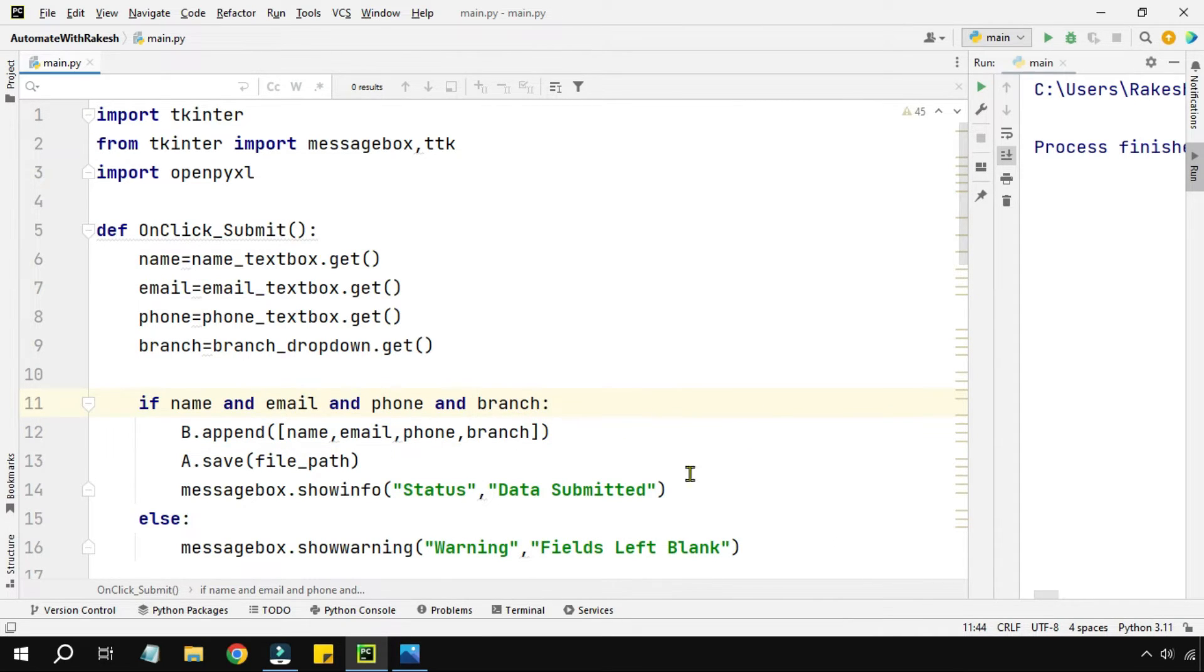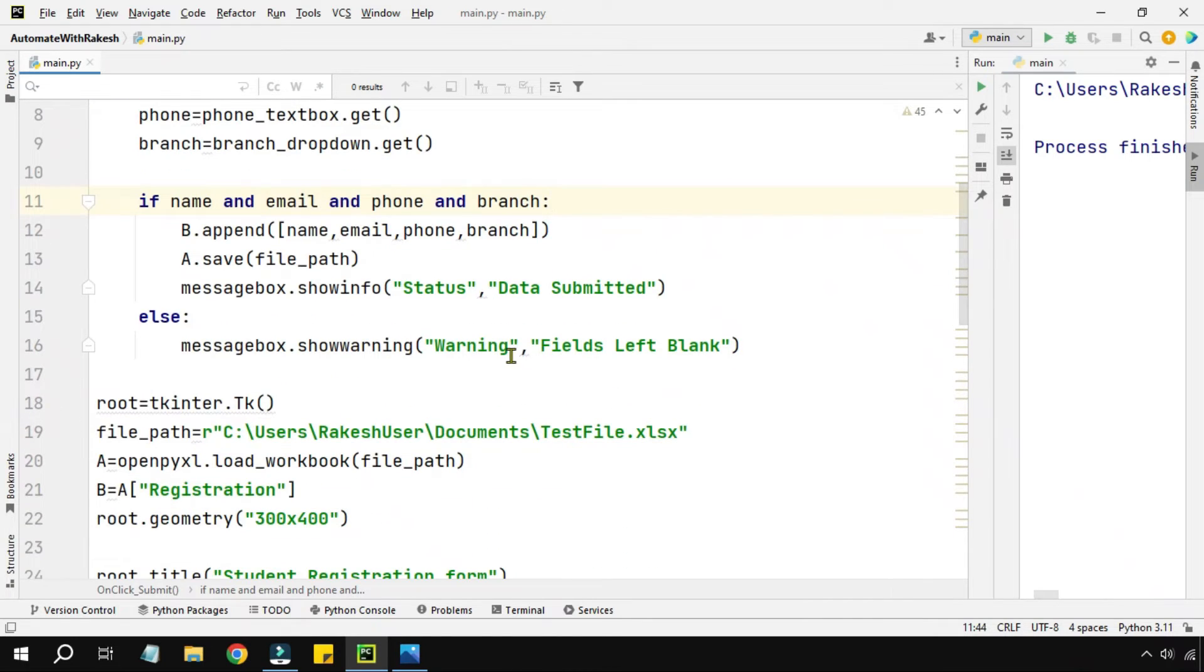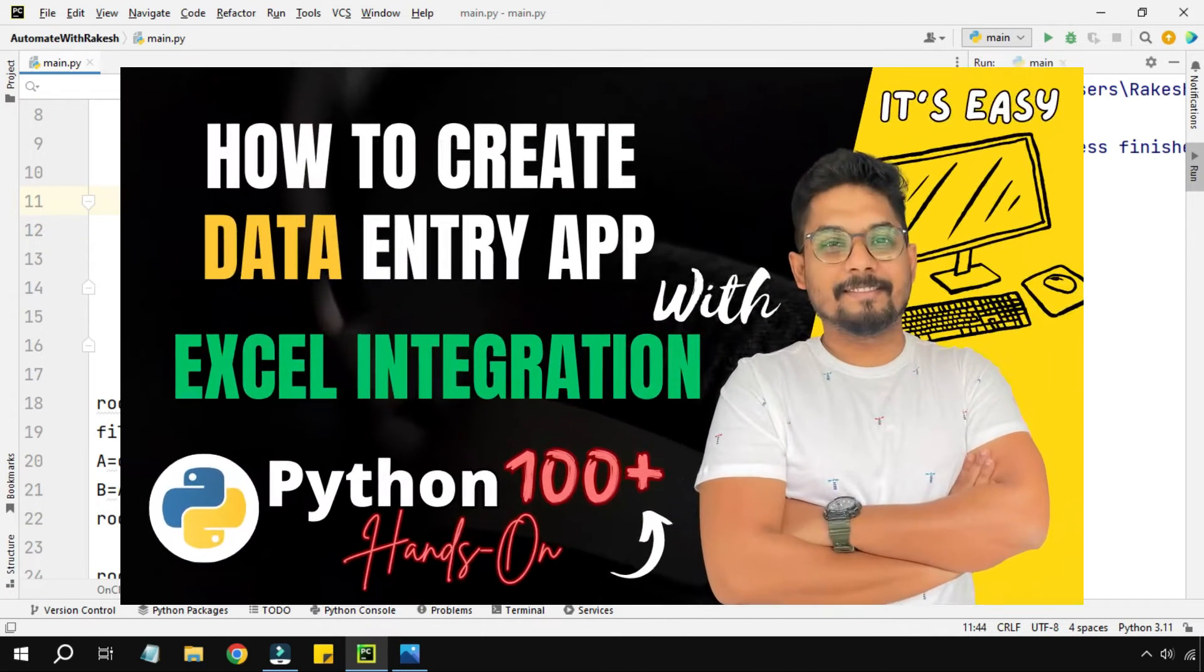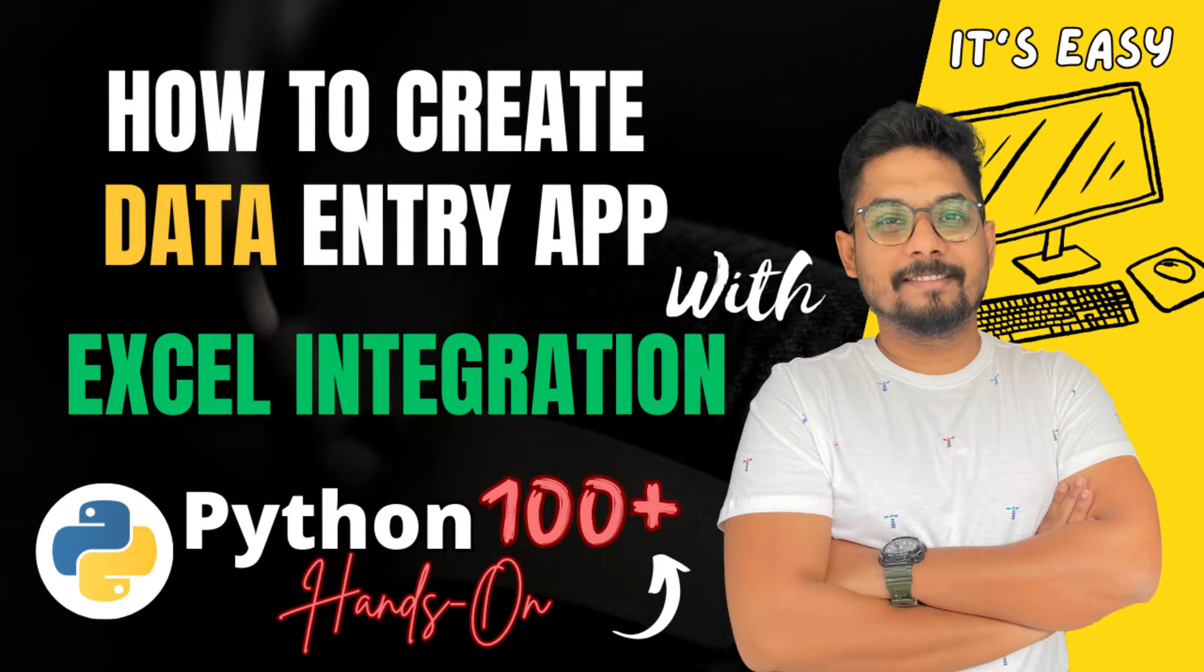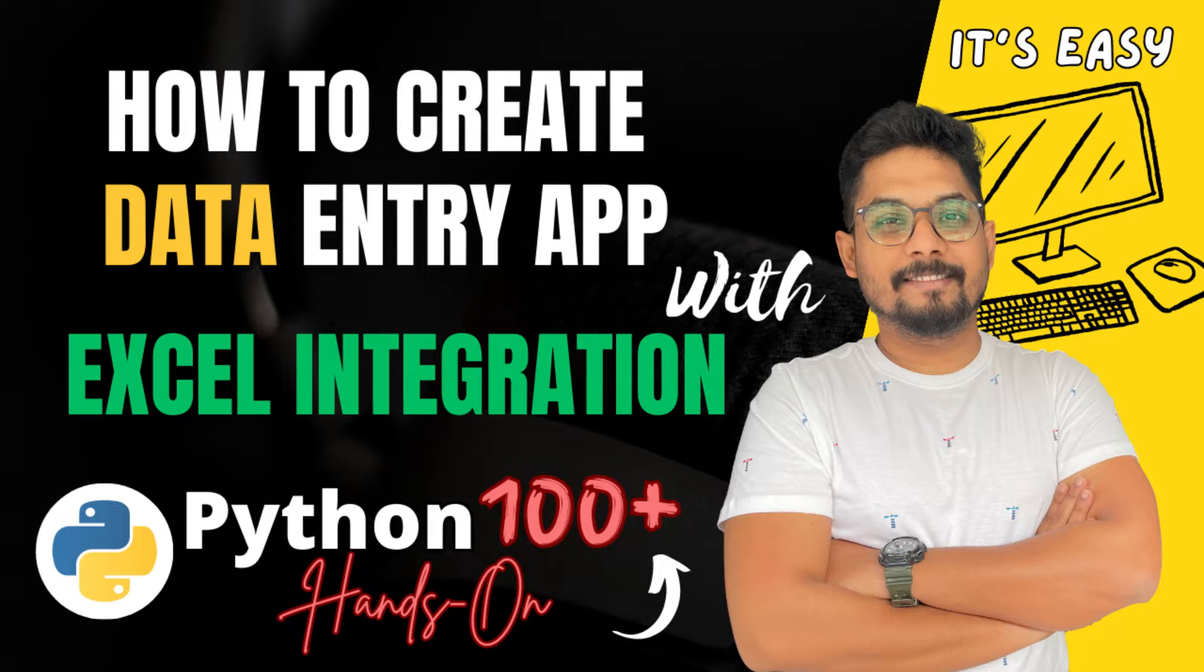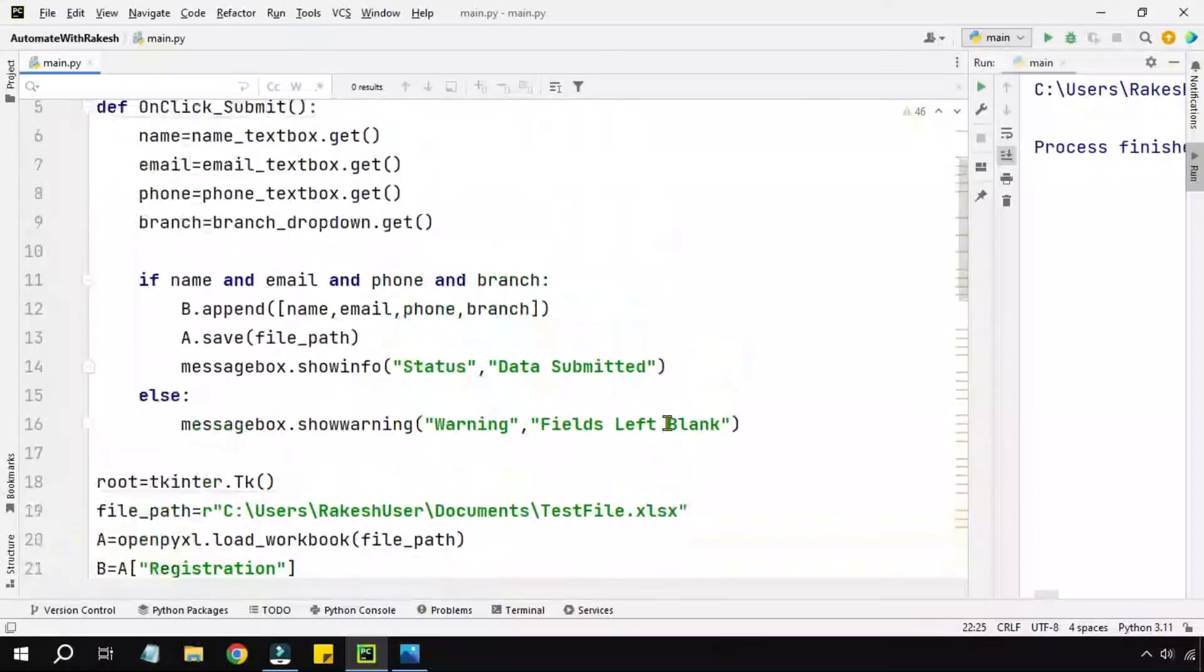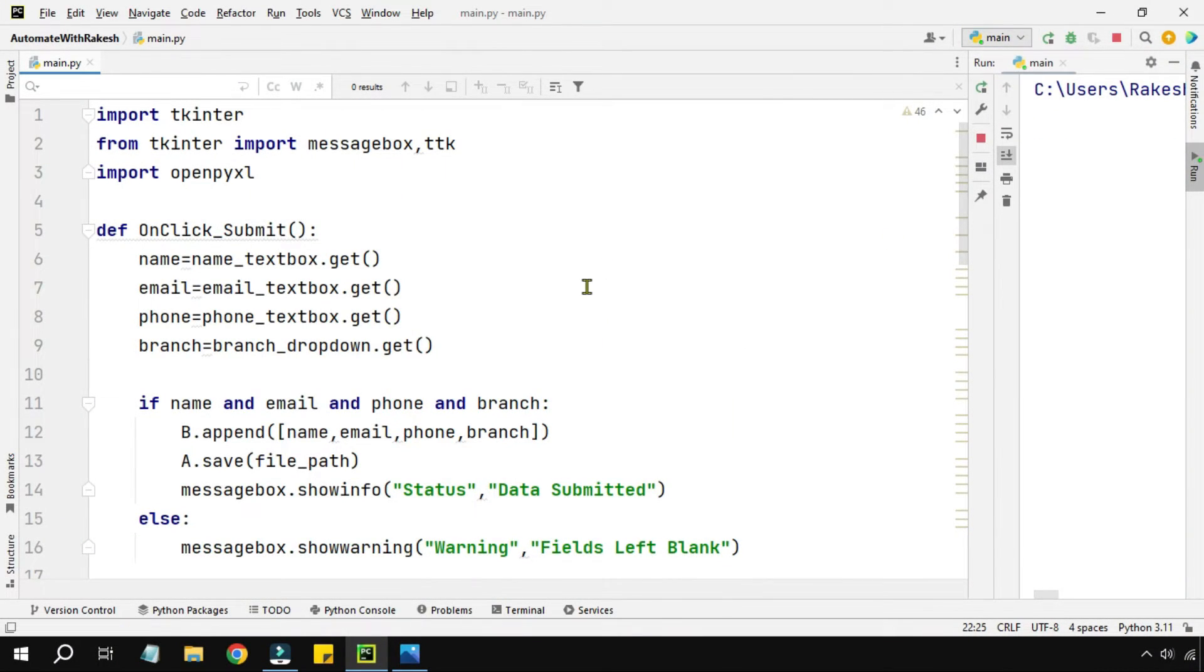So now everything is done. What this will do is write to the Excel file. If you are not sure how to write to an Excel file, watch this video where I have explained in detail how you can write to a specific file in a specific sheet.